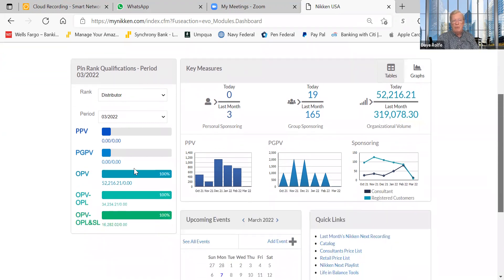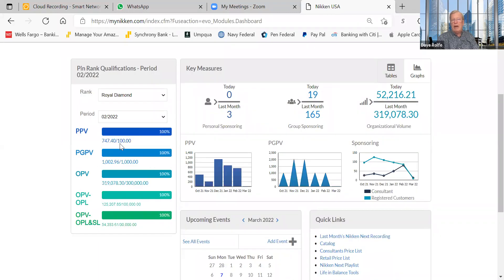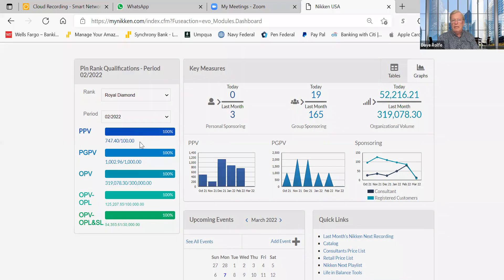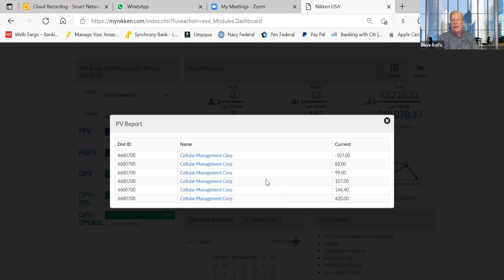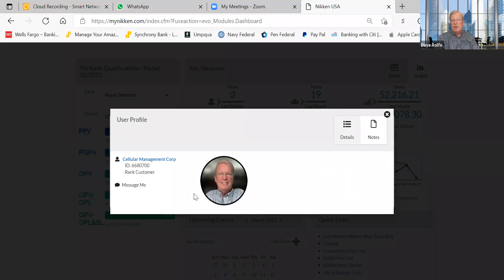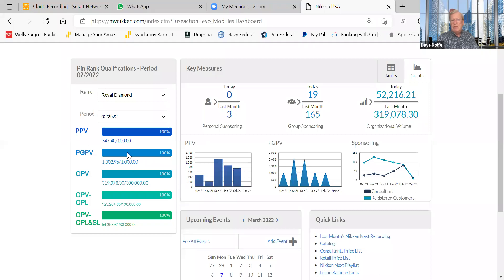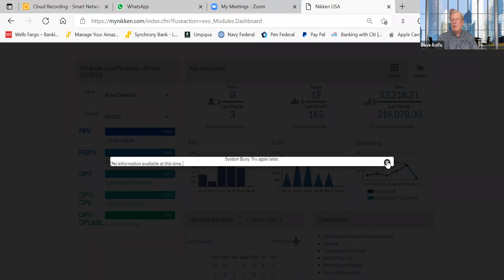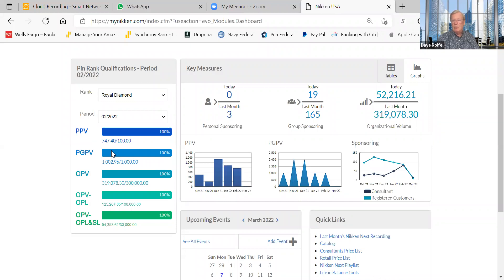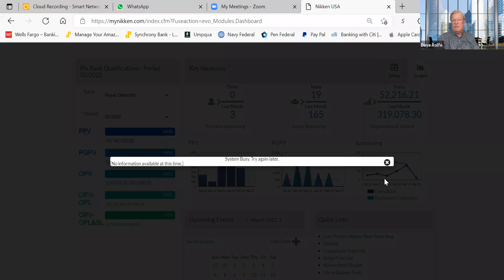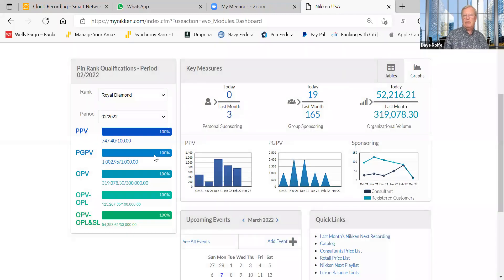The next area I wanted to talk about before getting into specifics is these bars showing PBV, PG PV, and OPV. I'll go back to February where there's data. If I click on a solid bar, it opens a transaction window. Clicking further just takes me to my name, so it doesn't give full detail, but it shows where the volume came from. Clicking PG PV or OPV shows similar information, though sometimes the system says it's busy.